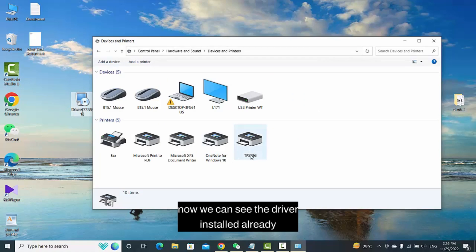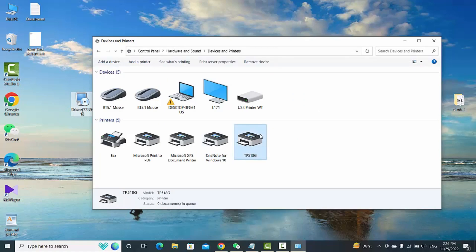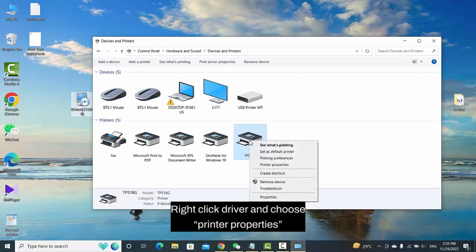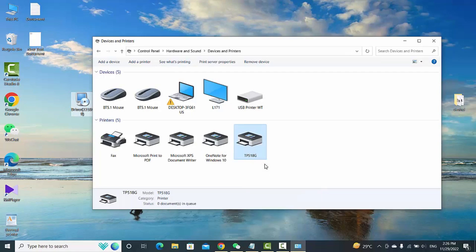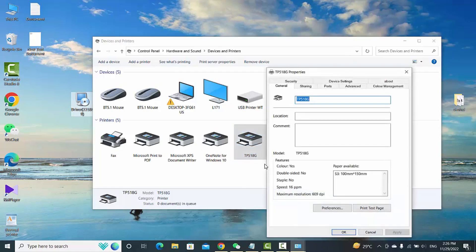Now we can see the driver installed already. Right-click Driver and choose Printer Properties to print a test page.